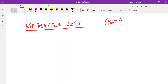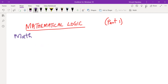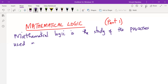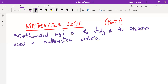Mathematical logic is a study of the processes used in mathematical deduction. So processes used in mathematical deduction is what we refer to as mathematical logic.